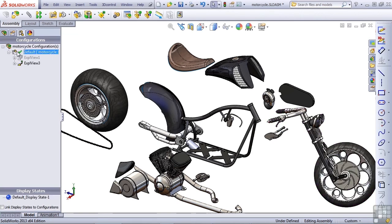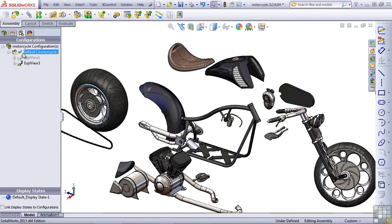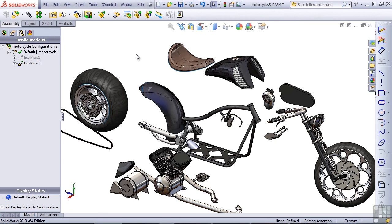So now this explode view has been added to the list under the default configuration with the original exploded view. Let's go back to the assembly drawing now and put this exploded view on the second page.